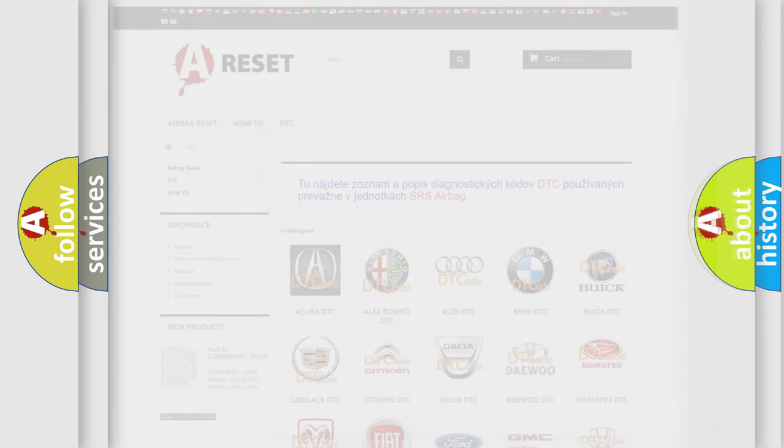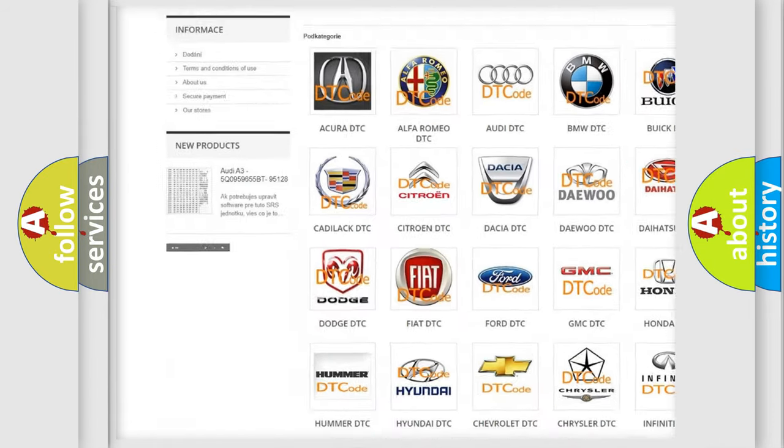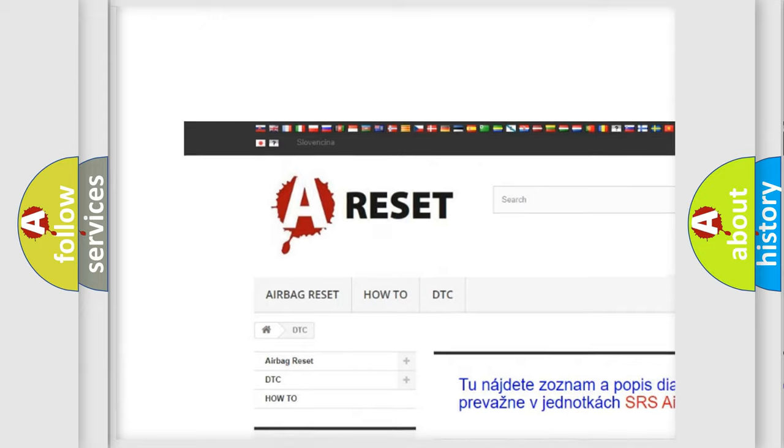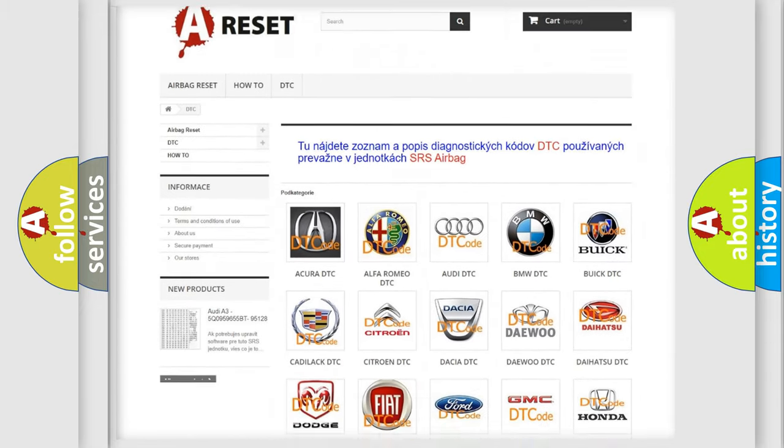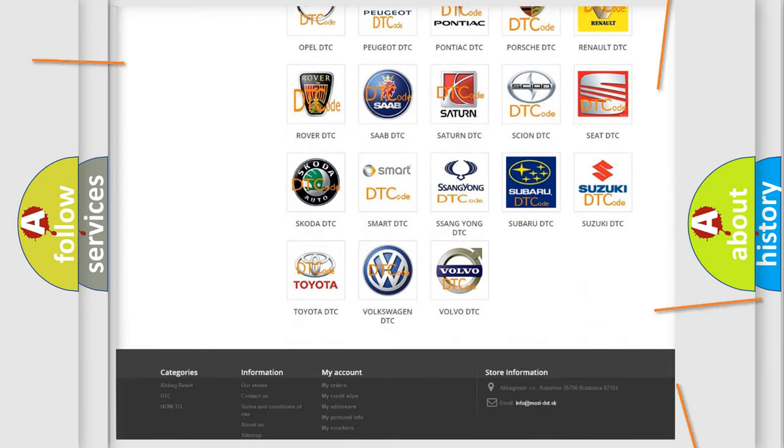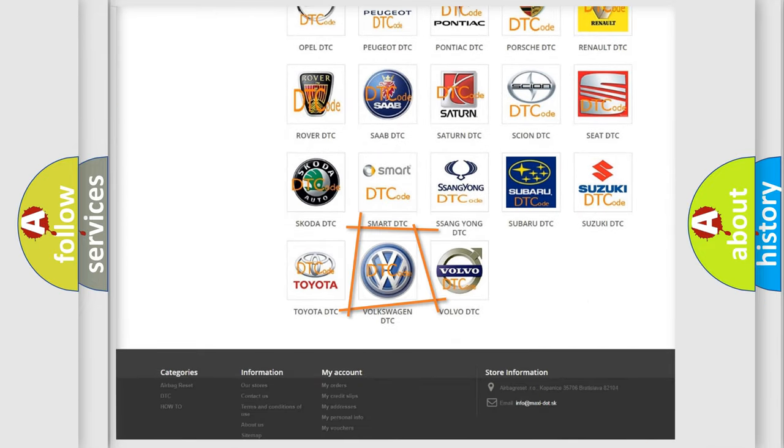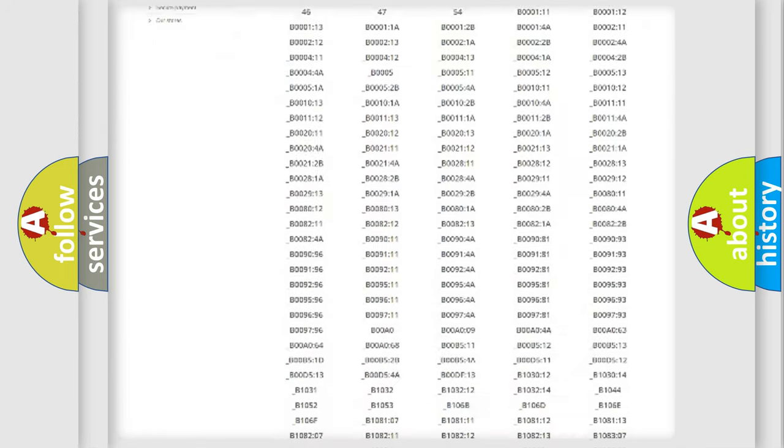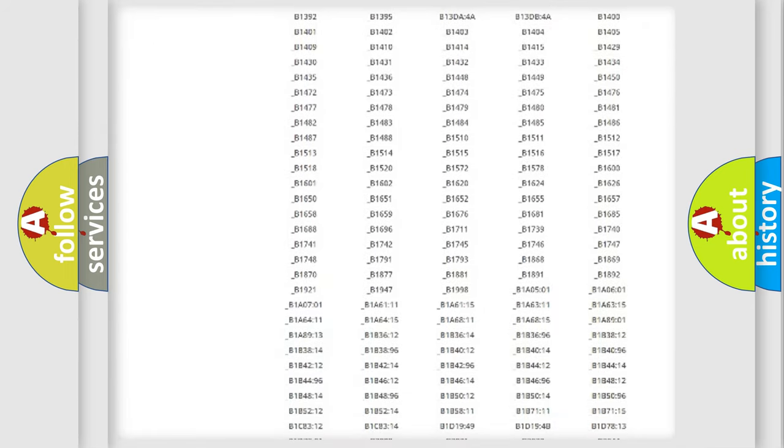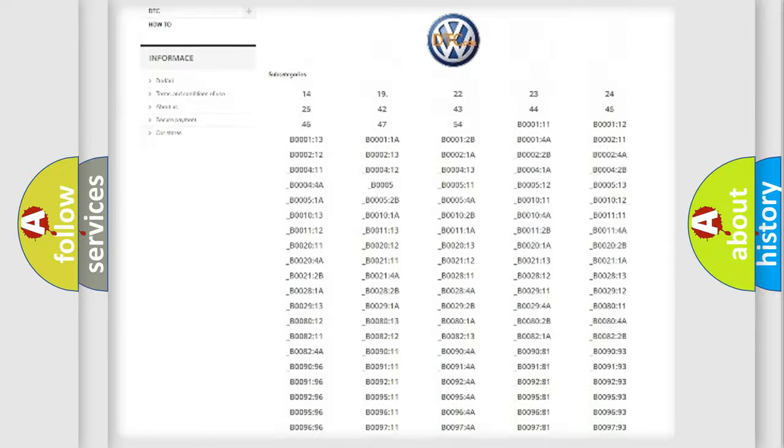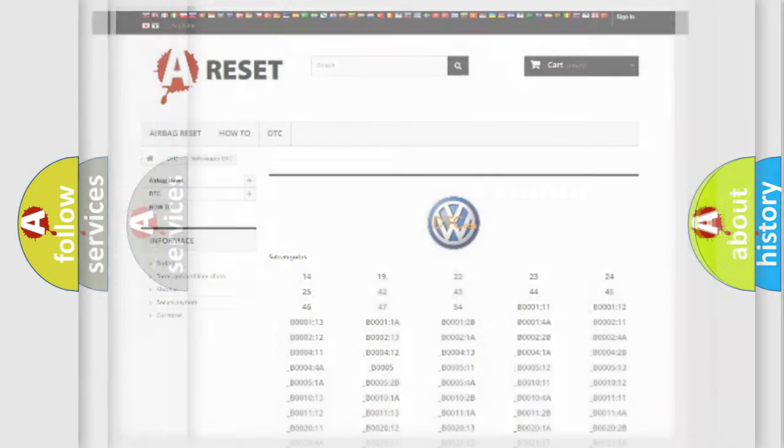Our website airbagreset.sk produces useful videos for you. You do not have to go through the OBD2 protocol anymore to know how to troubleshoot any car breakdown. You will find all the diagnostic codes that can be diagnosed in Volkswagen vehicles, and many other useful things.